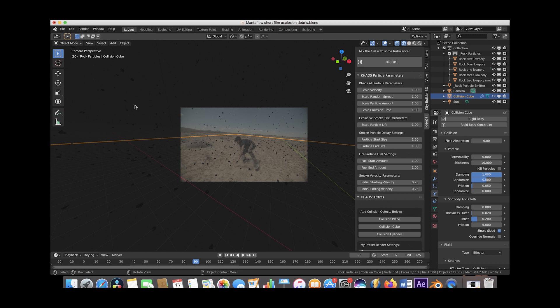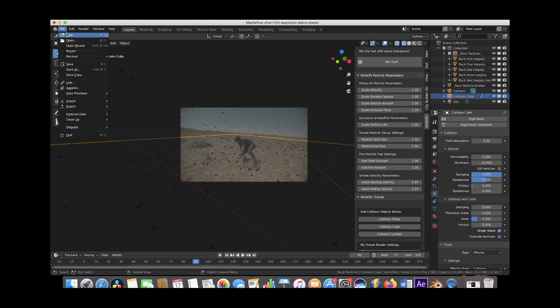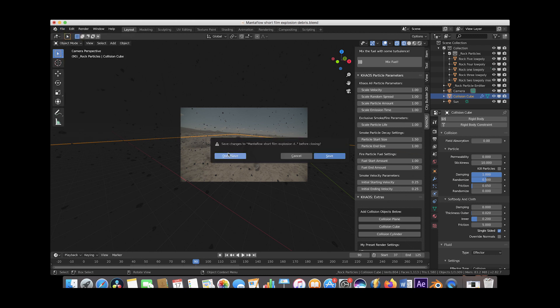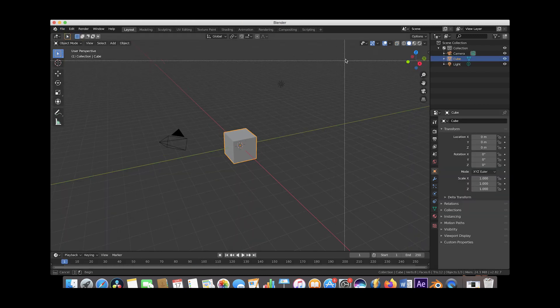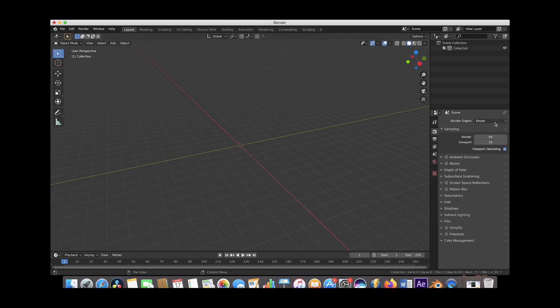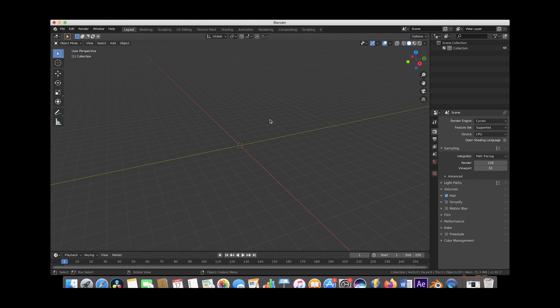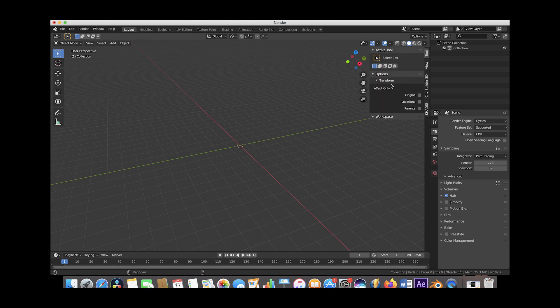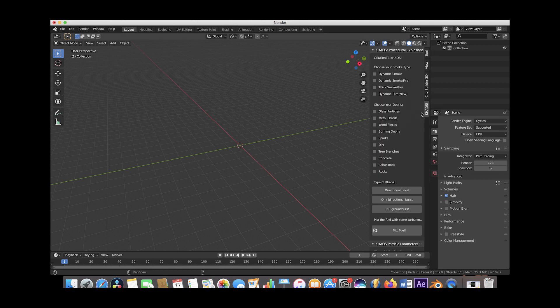Before we end this video, I want to show you how you can create a debris field very easily inside of the Chaos add-on, bake that into a cache, and then render out your own debris field for compositing different effects. Let's go ahead and open up a new file here. We'll delete everything in our scene, make sure our Cycles rendering engine is selected, and then add a ground plane that interacts with our particle debris.